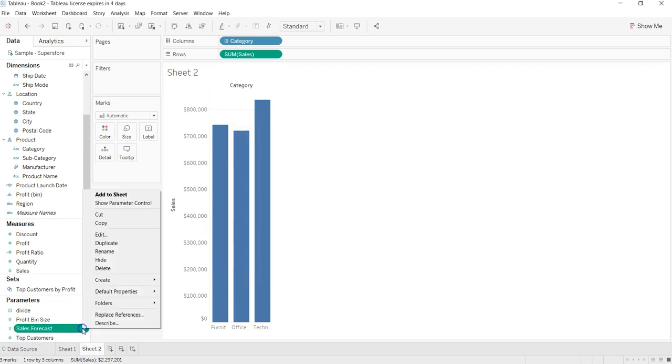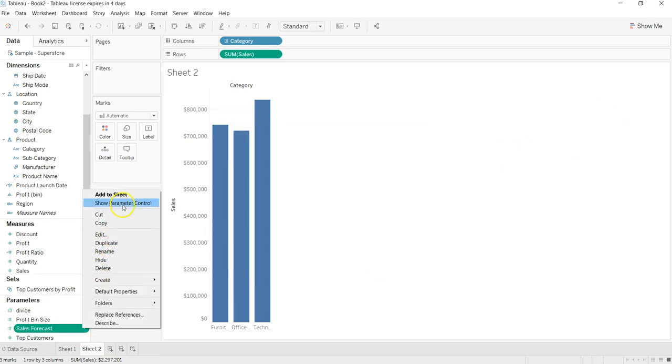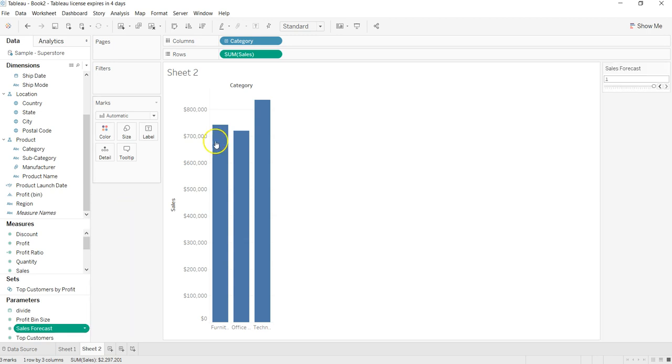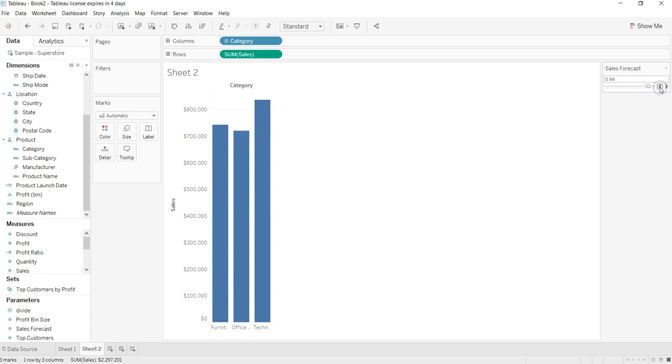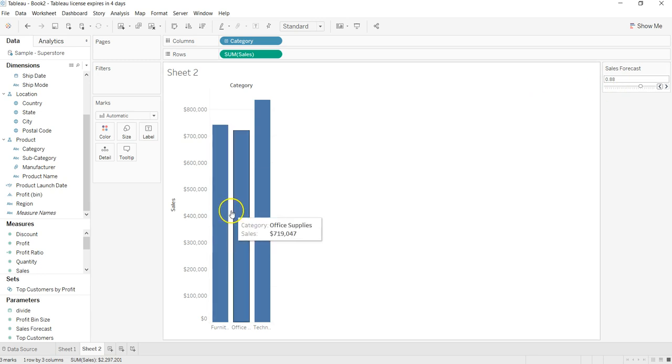Once you click OK, you have the sales forecast over here, which you can show as a parameter control. As you will see, this is changing with every 2%, right? You can format this number, which is pretty easy. And now I want to show the impact of this forecast over here.